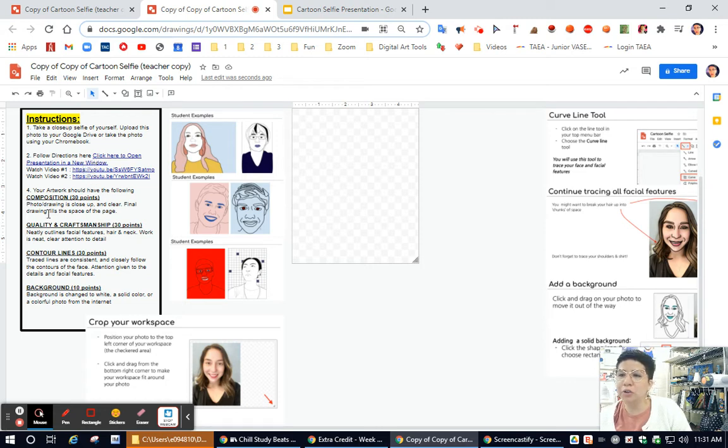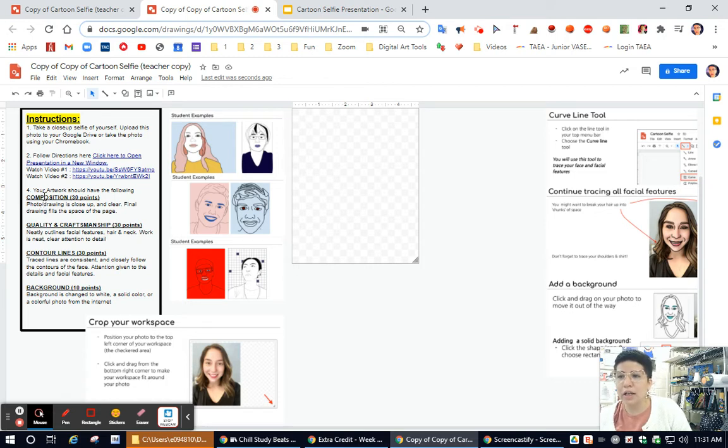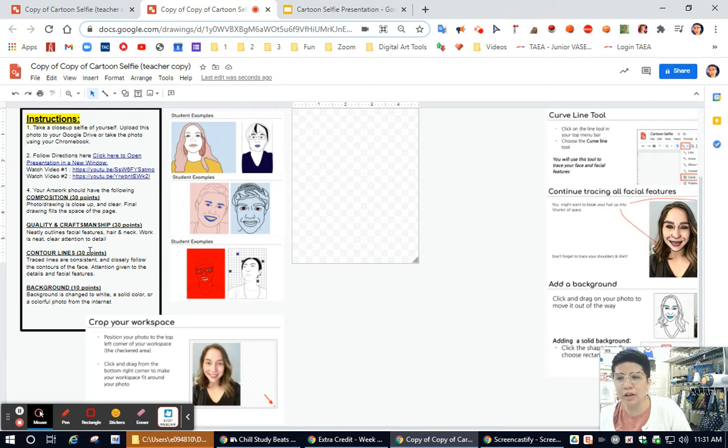On the left side, it also shows you how you're going to be graded for this assignment. Composition is going to be 30 points. Quality and craftsmanship is 30 points. Contour lines, another 30 points, and then finally adding a background is 10 points.